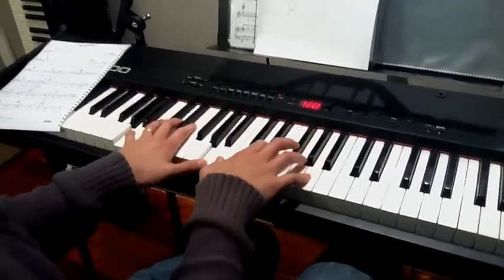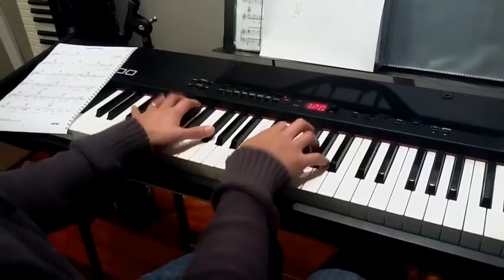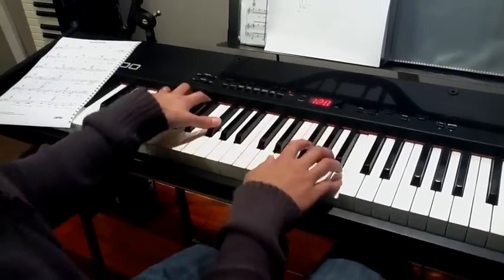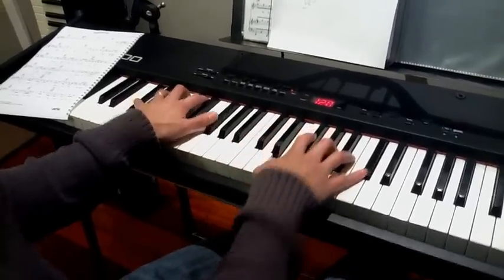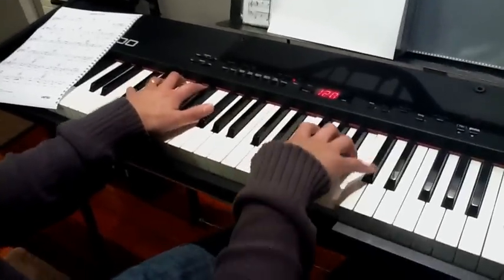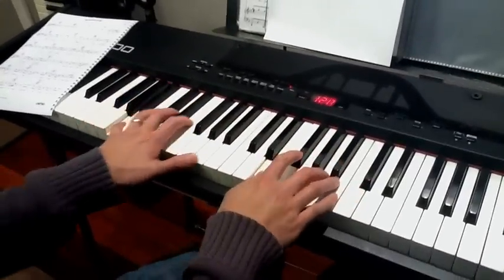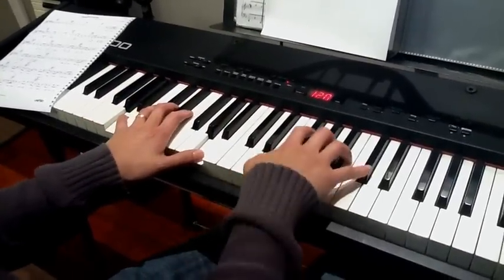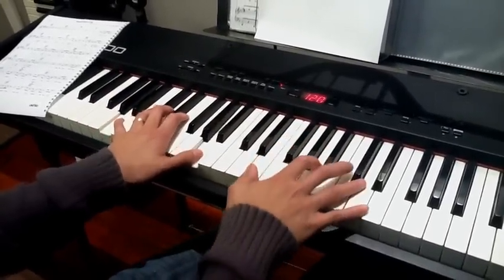And just do this progression over and over, until you get really familiar with all the different ways of playing A and A2's in the right hand.